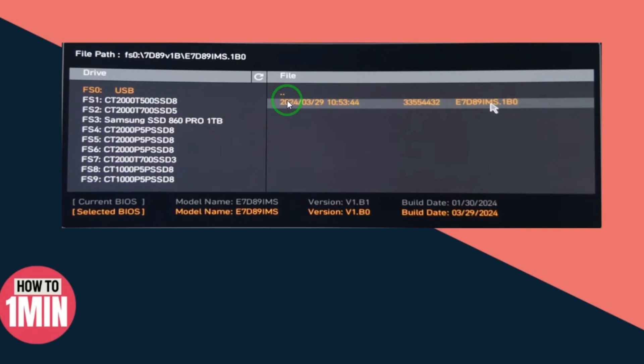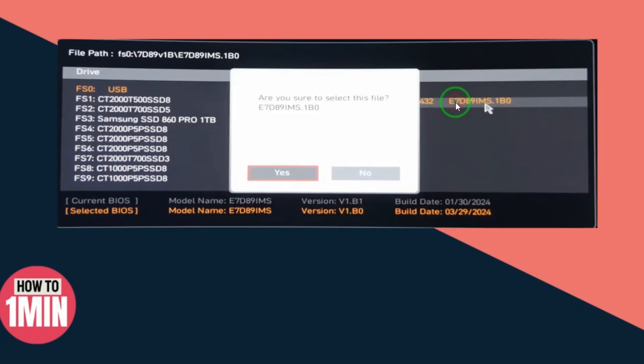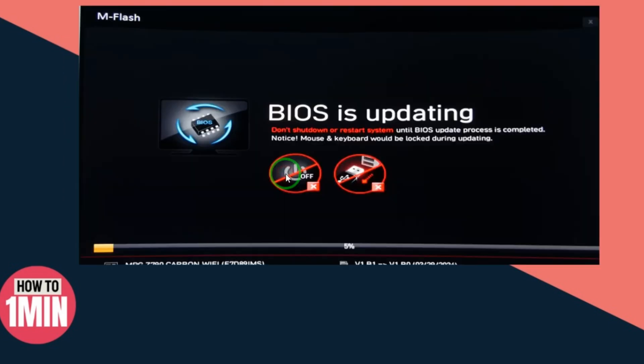Then just make sure that you have the latest version and you have the MSI version. Just select this, and after this it will ask, are you sure to select this file? Yes, we want to. Just select Yes, and here it will take a couple of seconds.